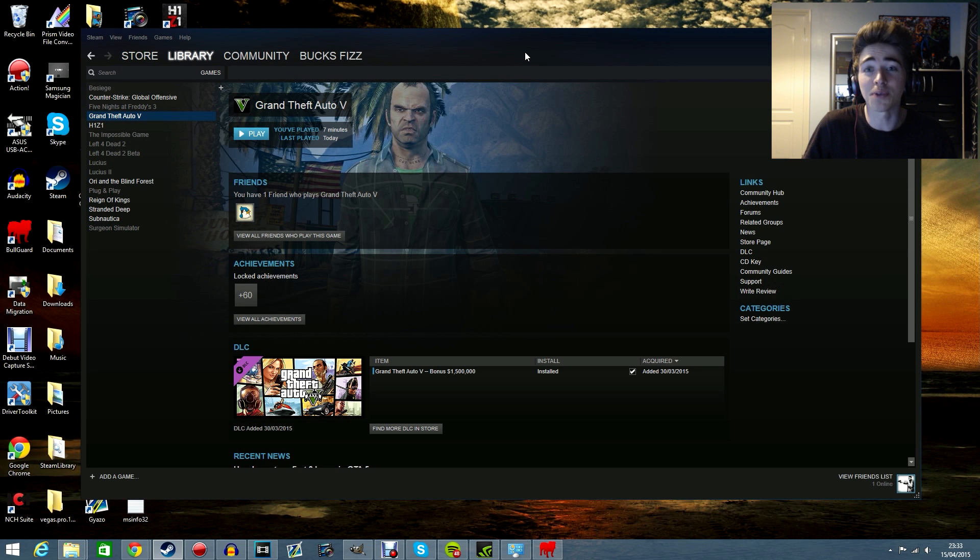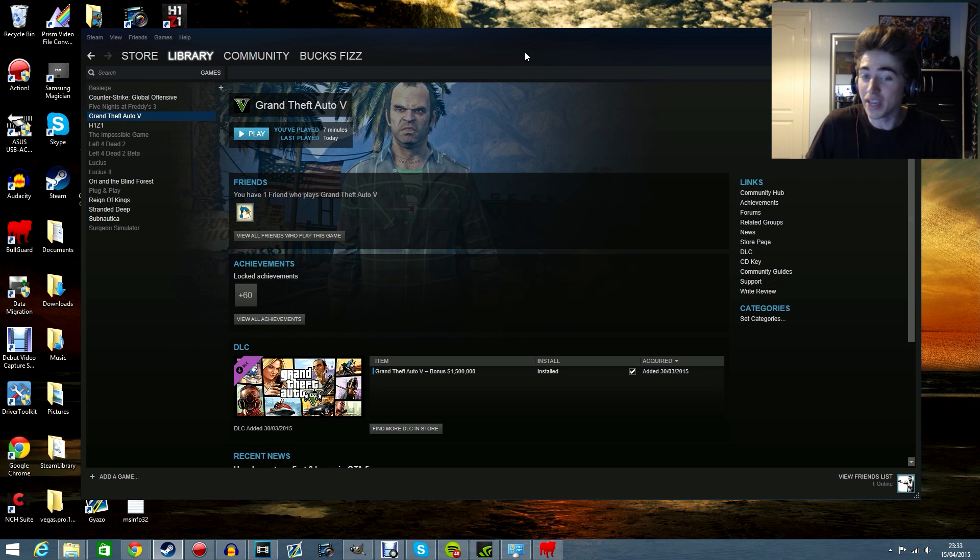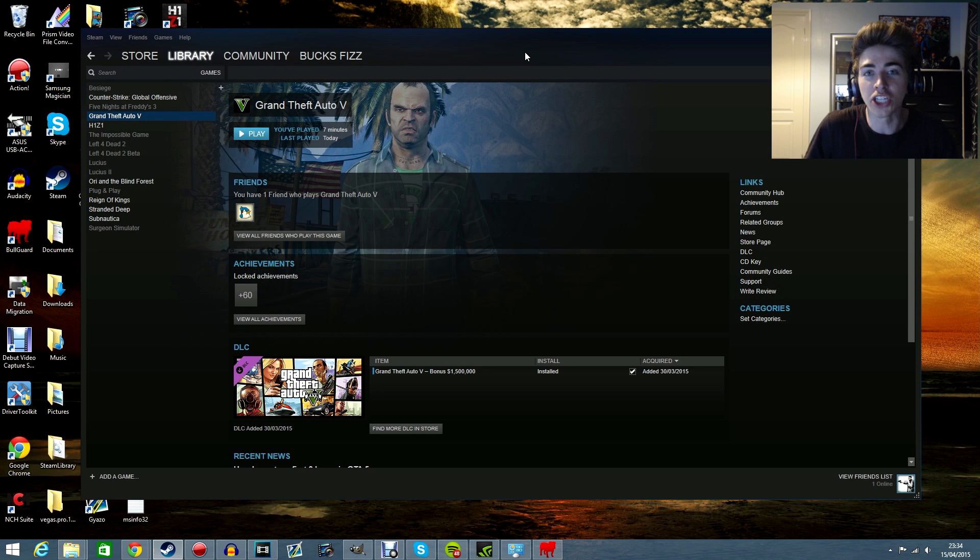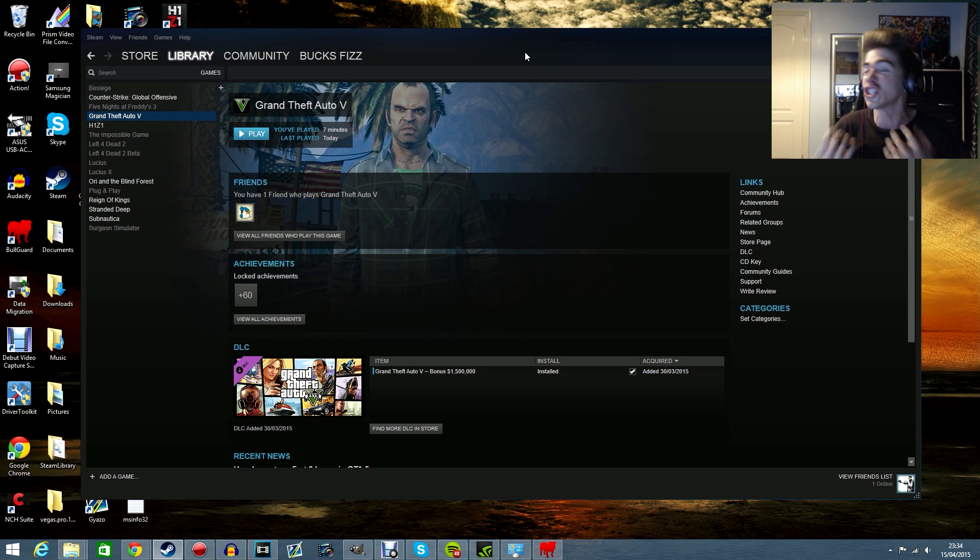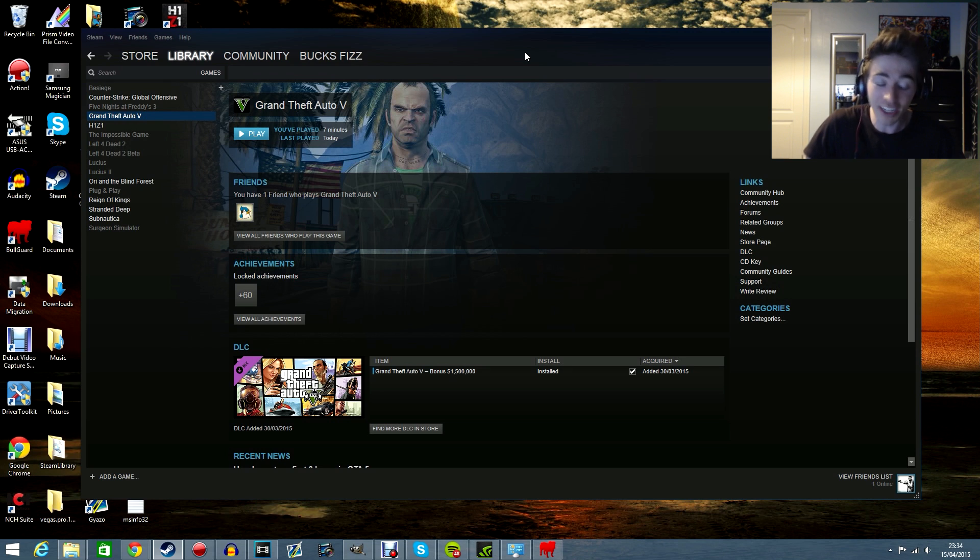How's it going everybody, my name is BucksFizz and as you may or may not know, if you're new here, welcome, but if you've been following my channel,